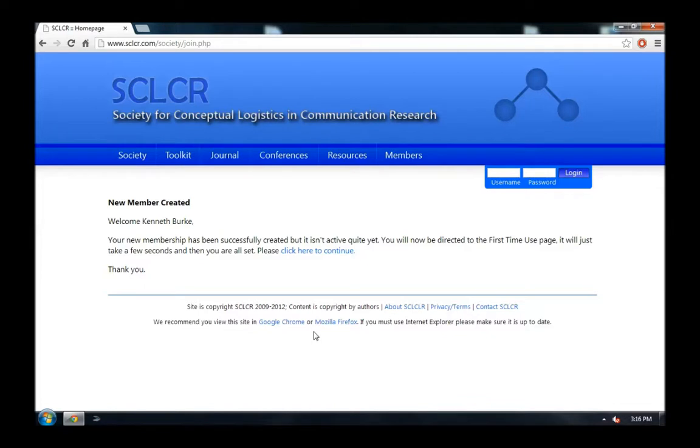It says, Welcome Kenneth Burke. Your new membership has been successfully created, but it isn't quite active yet. You will now be directed to the first time use page. It will just take a few seconds, and then you're all set up.